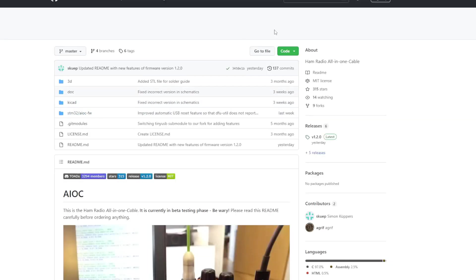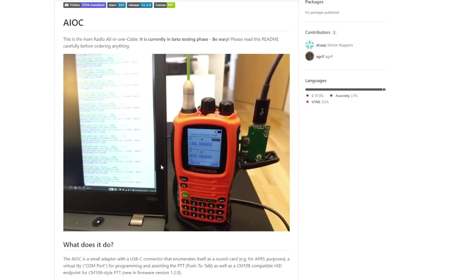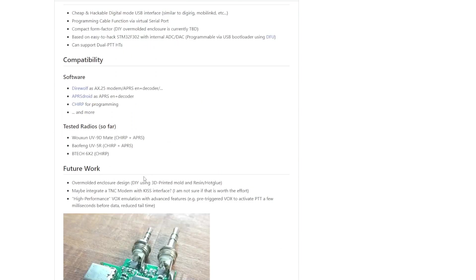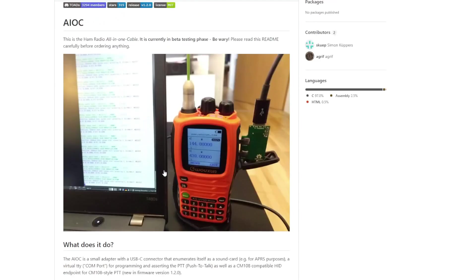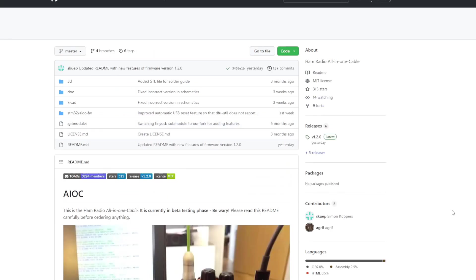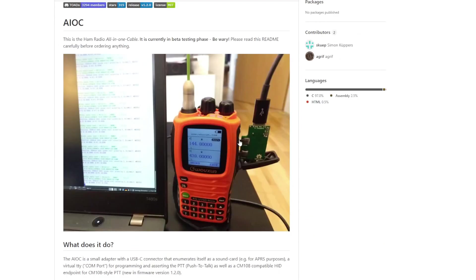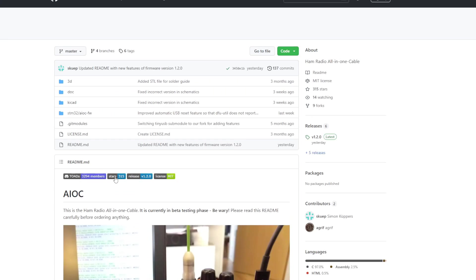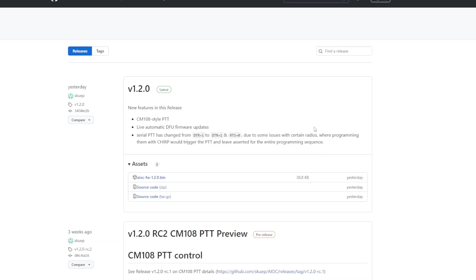Here we are on the GitHub page for the AIOC project. And there's a bunch of stuff here. But what you could actually follow the guide. If you have any questions that I don't answer, it's most likely in here. There's an issue tab as well. So you can click on issues and you can learn about issues, everything. But if we're looking to upgrade the firmware, on the right-hand side of the screen, we'll see this releases icon. And if we click on it, we'll see that there was a release yesterday at the time of recording and it added new features like the CM 108 style PTT, live automatic DFU updates, and a couple other things as well.